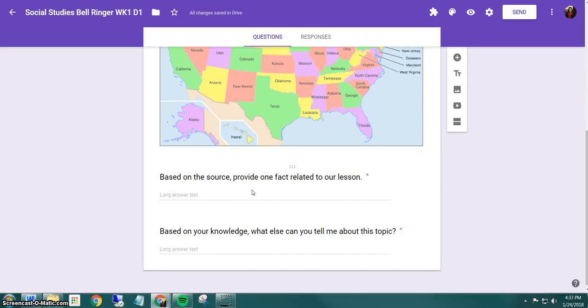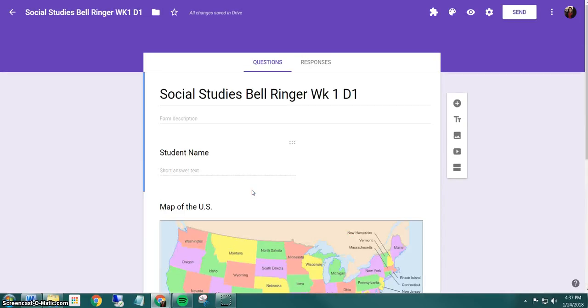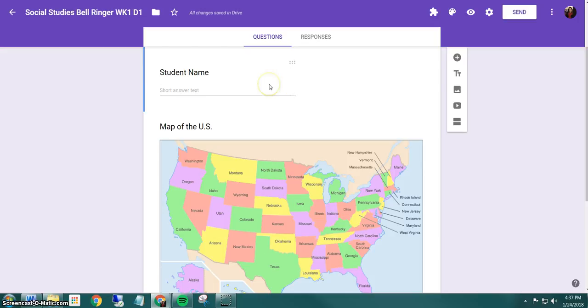The question based on the source provide one fact related to our lesson or based on your knowledge, what else can you tell me about the topic. So you can customize this form for whatever topic you're teaching on. You just have to find the image or source that you want to put here. You can also add more questions to the bell ringer if you'd like.